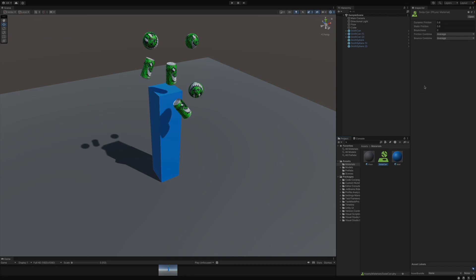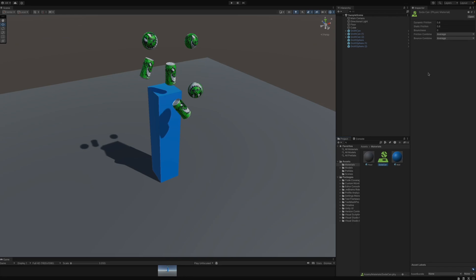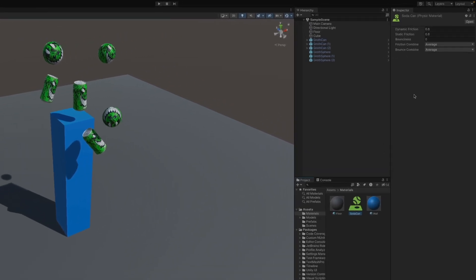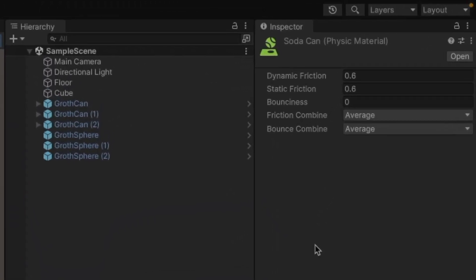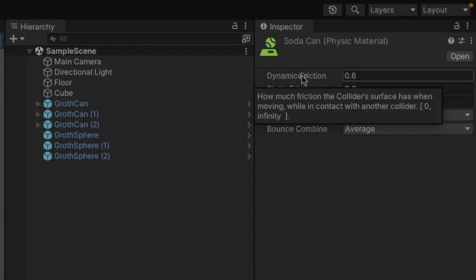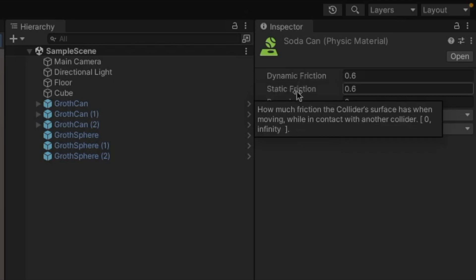And then in the top right, you'll notice we have five different settings to play around with. So not only is this just for if something is bouncy, but it's also for friction. So dynamic friction is whenever something is sliding across a surface, how much friction is present. And then static friction is whenever it's sitting still, how much friction there is.